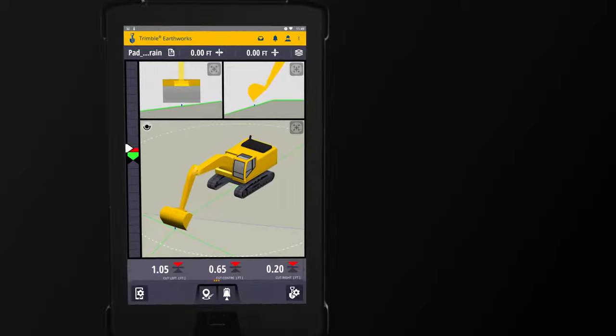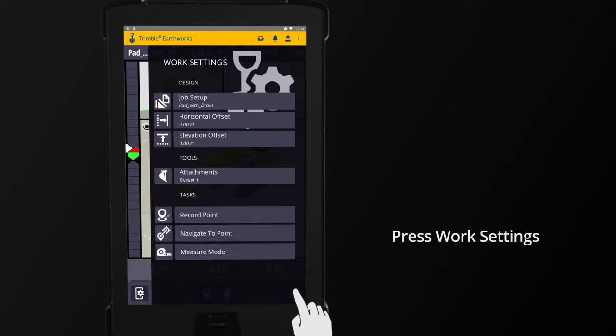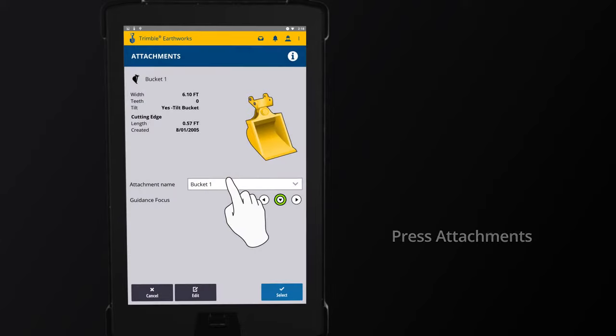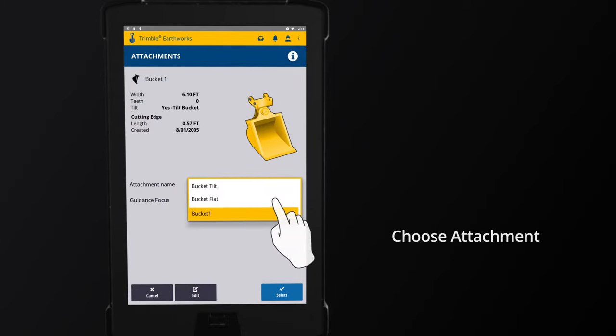To change an attachment from the work screen, press Work Settings. Then press Attachments. Select the attachment from the Attachments list.